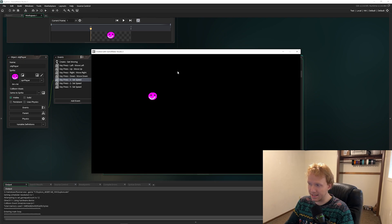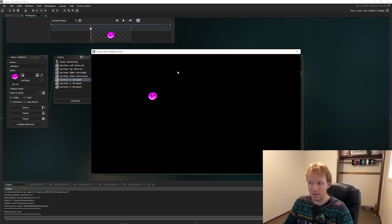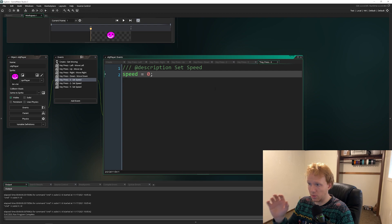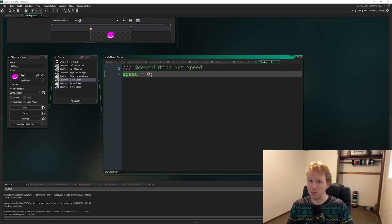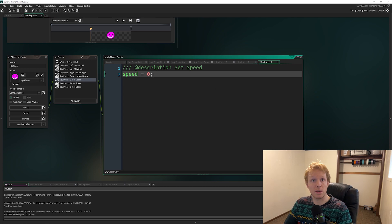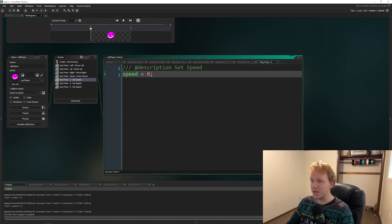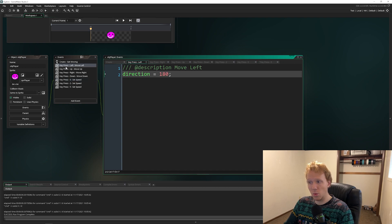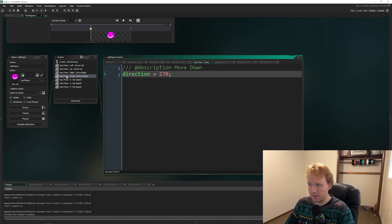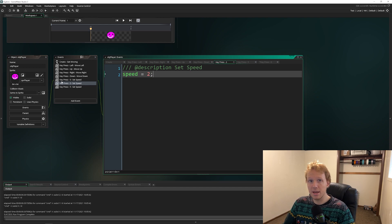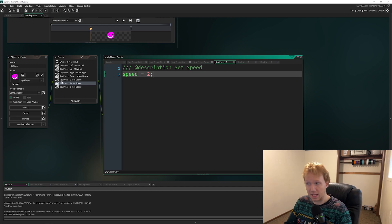It's not exactly elegant — you'd probably want a system where pressing a directional key also starts movement — but this is just showing you another way of setting things up. In the next video, when we start doing a little more complex coding, I'll introduce you to your own custom variables and we'll set up a much better movement system. For now, this is getting you introduced to events.